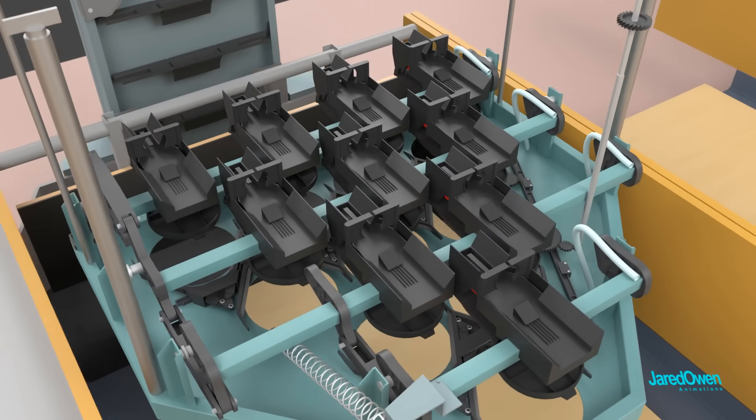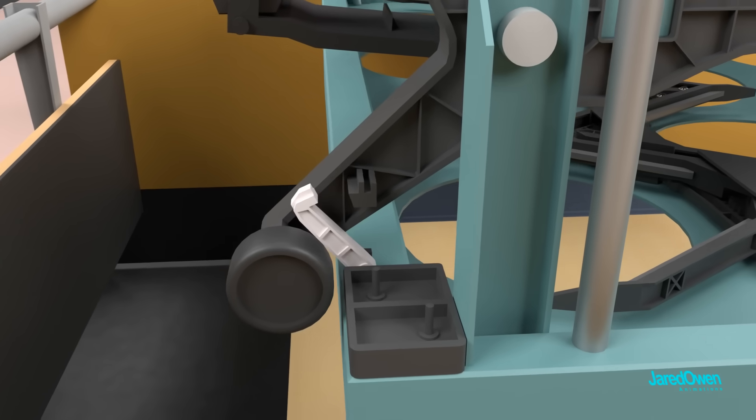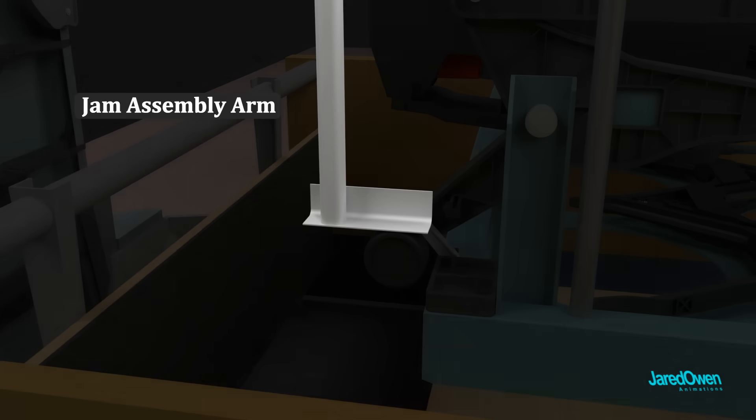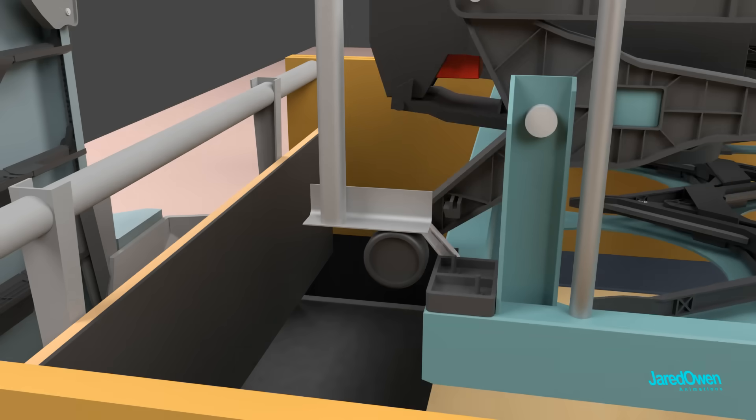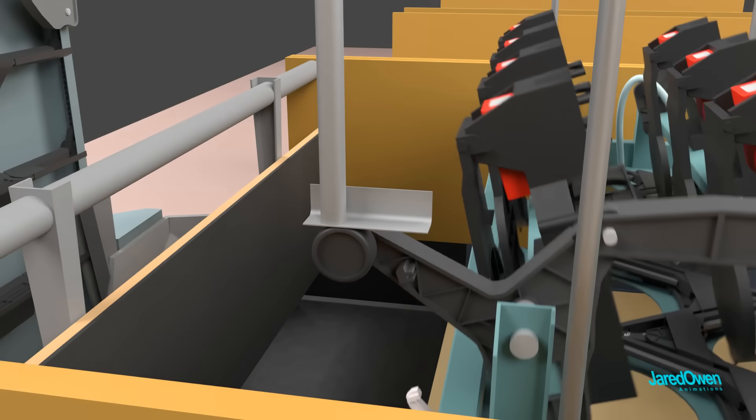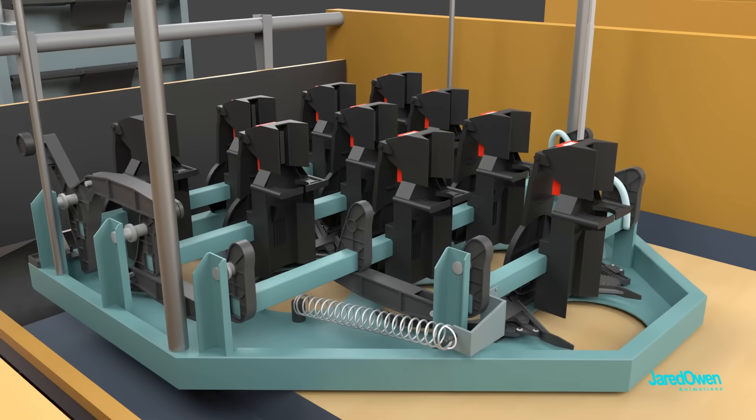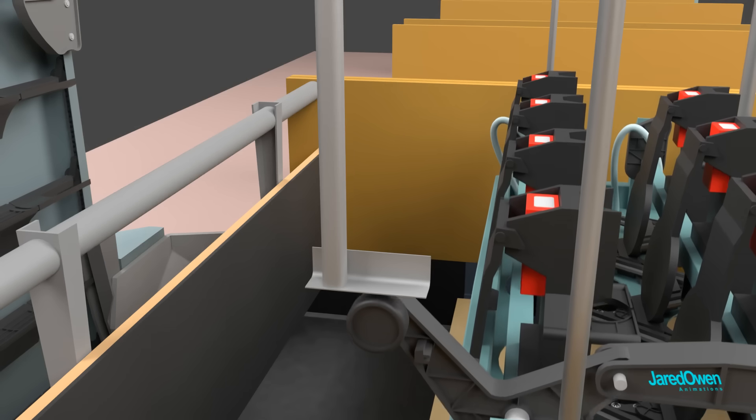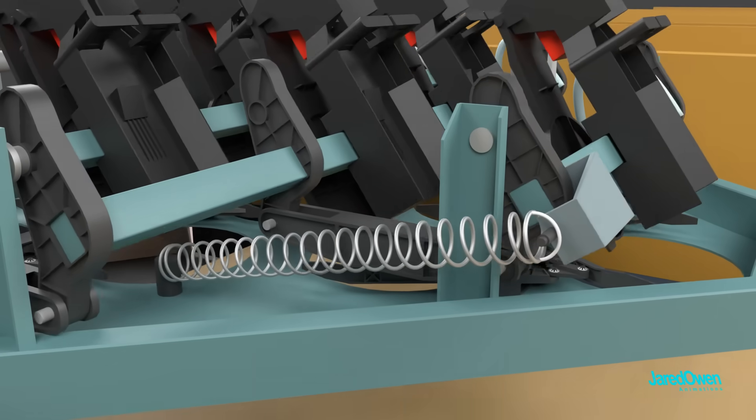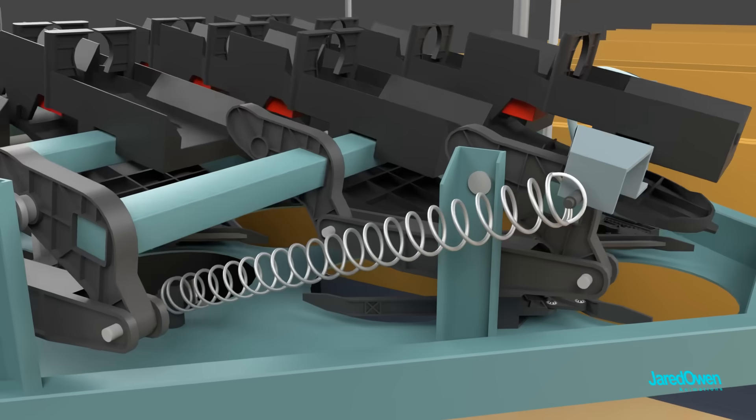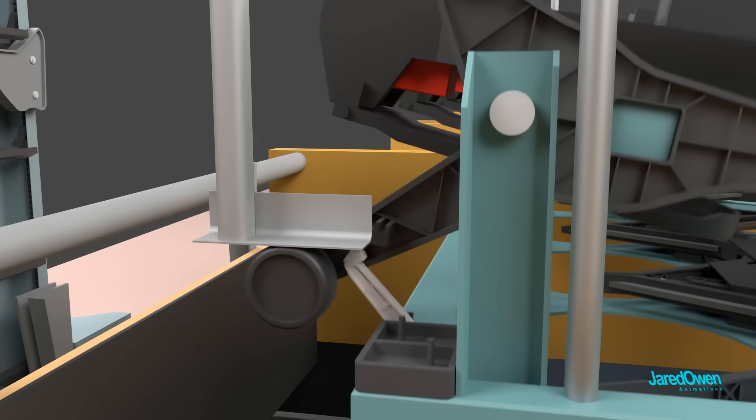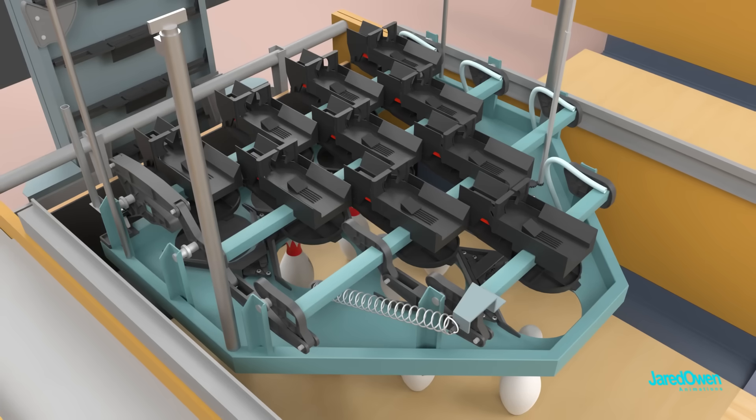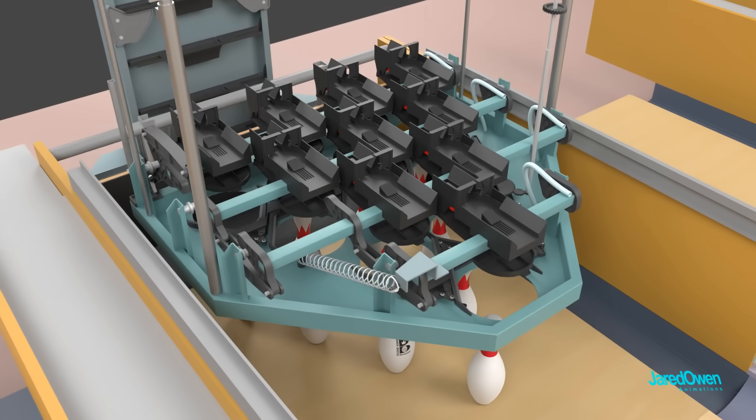When it's time to set new pins, the latch is released, but everything is still held in place by the jam assembly arm. This controls the rotation as it goes down. As the table comes back up, the wheel will once again hit the jam assembly arm, which will overpower the spring at the other end. The latch comes back on, and now we're locked in the horizontal position once again.